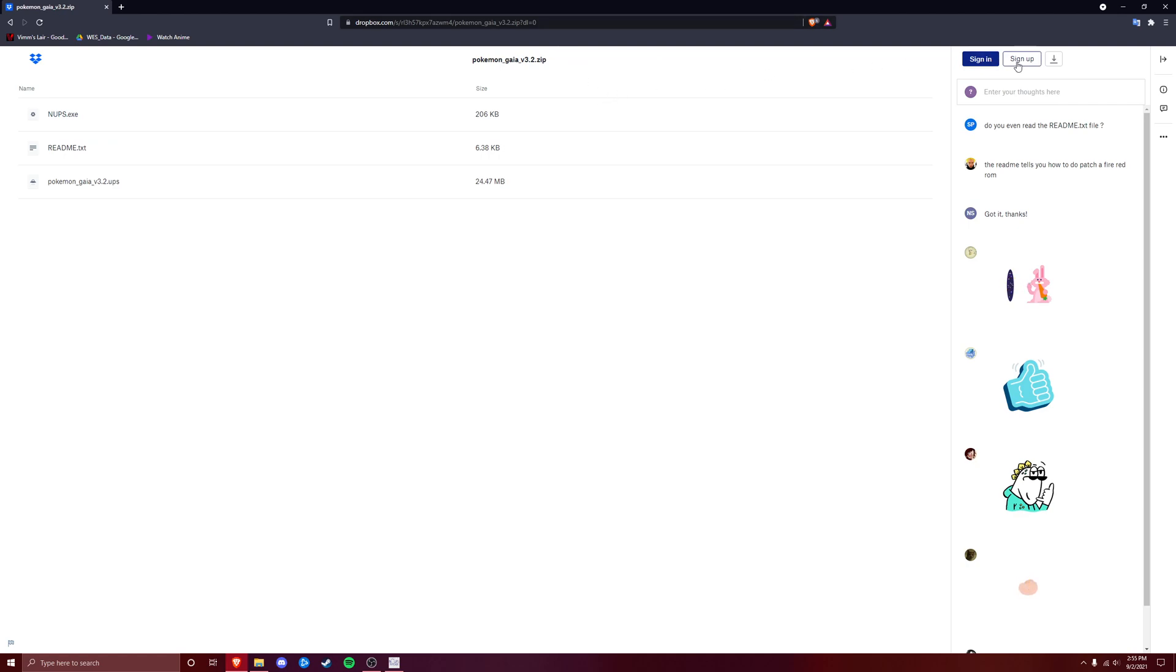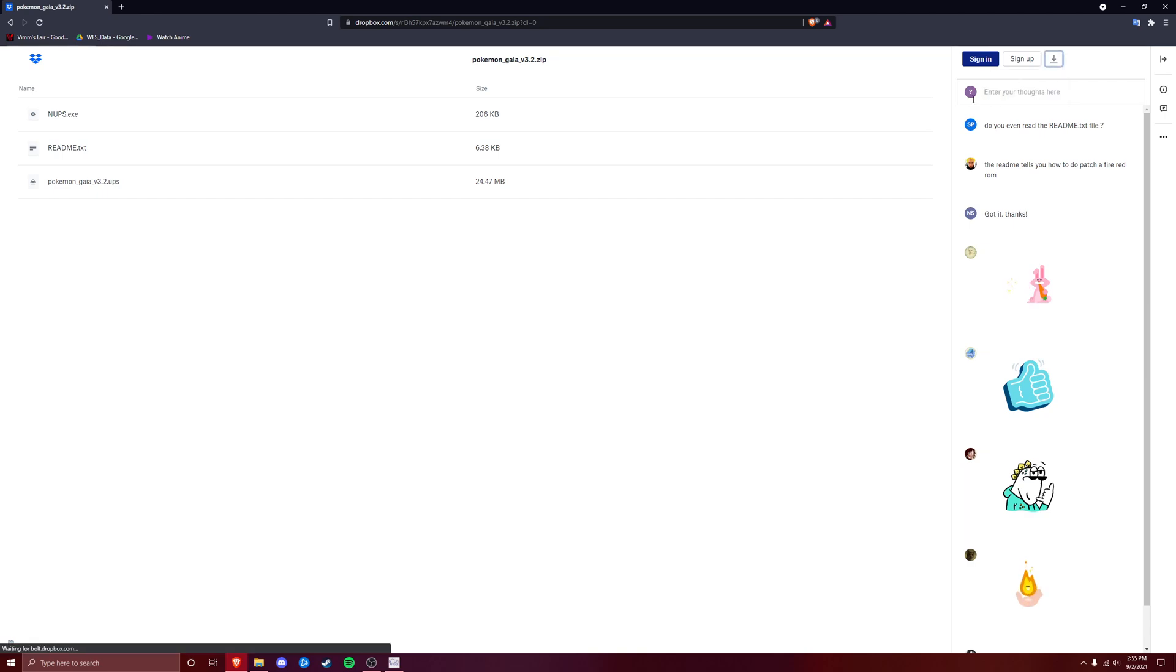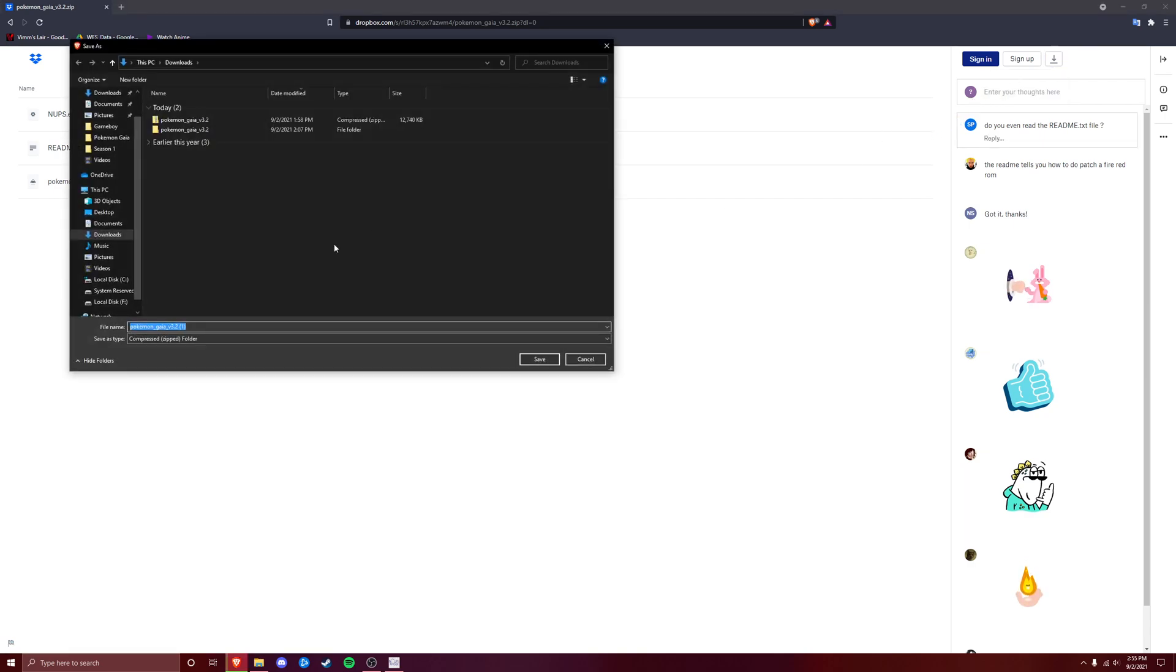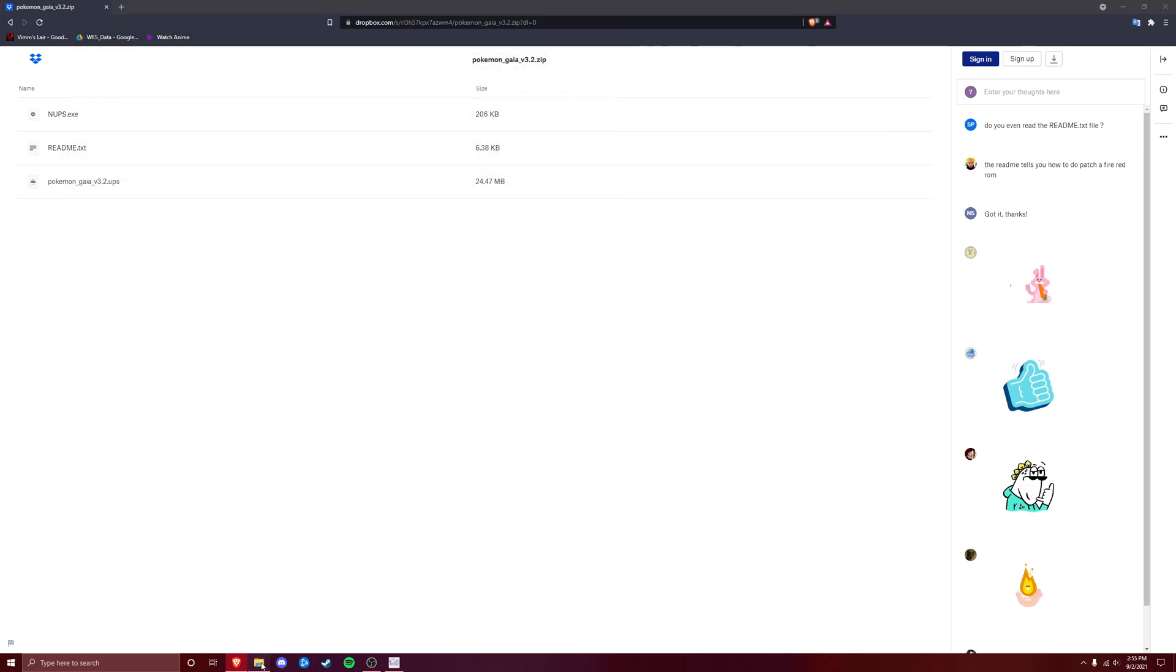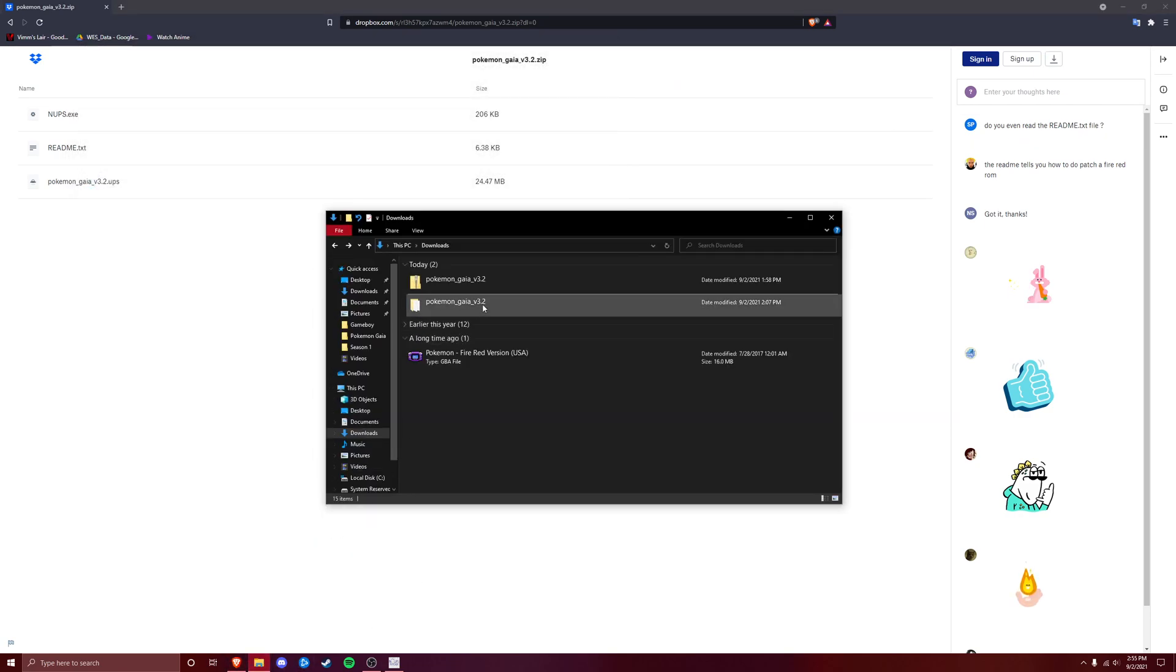So in the Dropbox link, we're going to go ahead to the top right corner here where it says download, we're going to click on that and click direct download. Now it's going to take you to your downloads folder, and I already have it downloaded, so we're just going to keep that like it is.